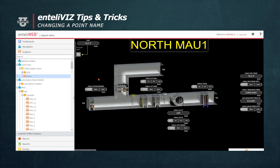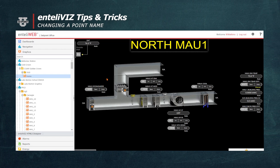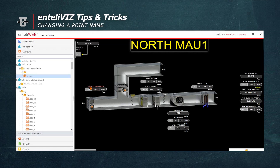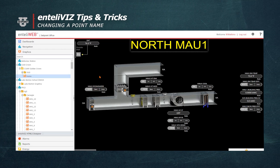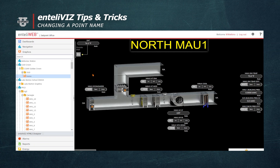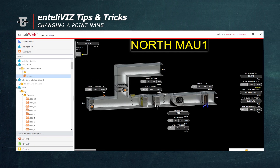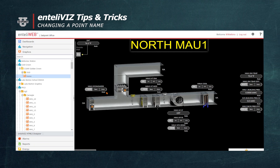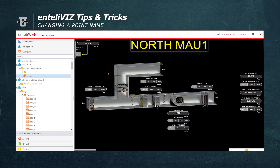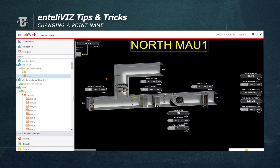This is because when these points are linked to the graphic, they assume the name of the object. It brings the name in at the same time, so in order to change it, you have to make the change at the point itself. You can do that by just clicking on the point like we saw earlier, changing the name, and then saving it. Now it will show up on the graphic.